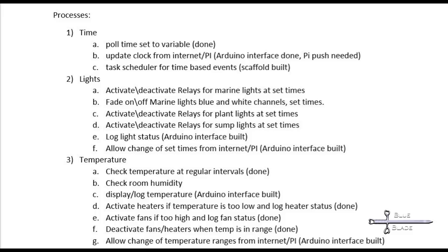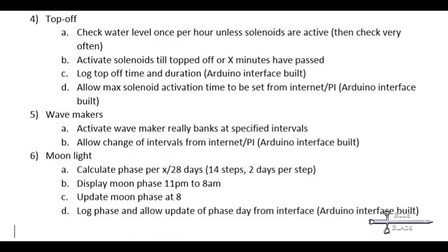Temperature. Track and log the temperature everywhere. Use that data to turn on and off heaters and fans. Top off. Monitor the water levels. Top off as needed and log the amount of water added. Take precautions not to add too much. Wave makers. Two banks of outlets turning on and off at specified intervals. And the moon phase. Turn on the moonlight each night and set it to the correct phase of the moon.